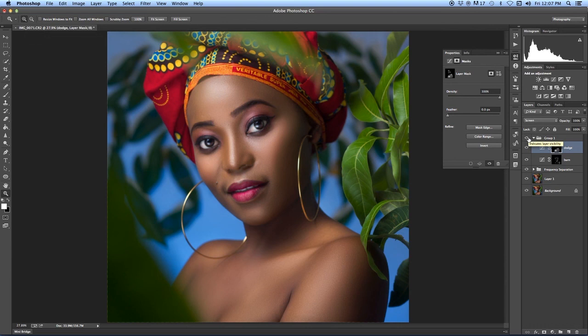So yeah, in the end you have this — before, after. This is how you basically do dodge and burn. If you have any questions or anything you're interested to learn, let me know. I'll be sharing more tutorials — don't forget to subscribe, like, and comment if you have anything you want to know, especially in terms of photography and videography tutorials.